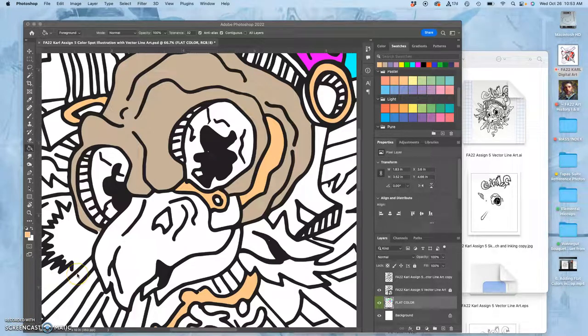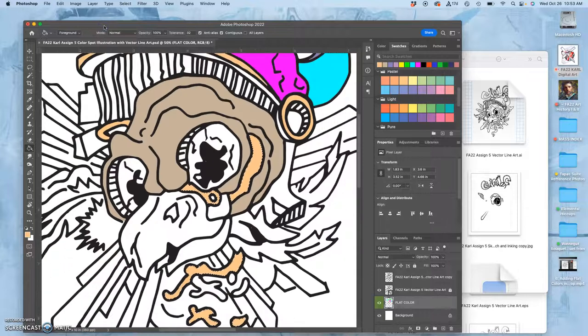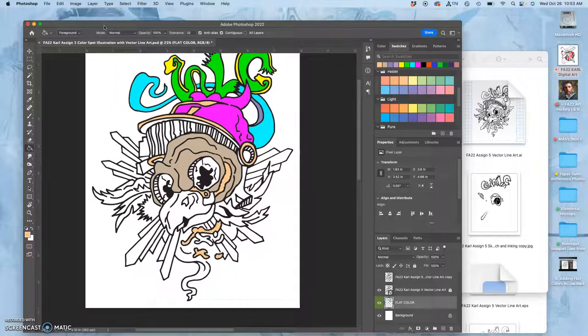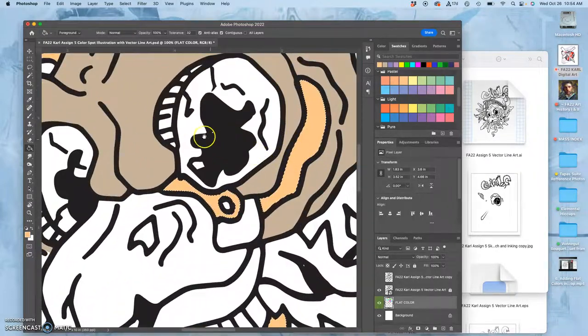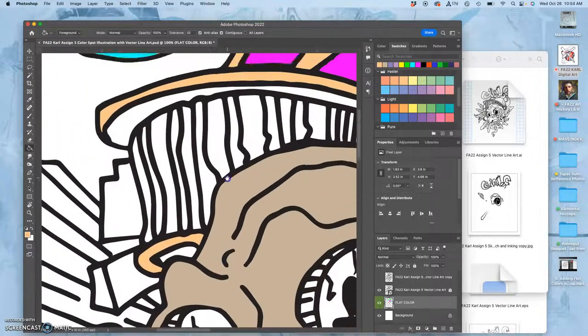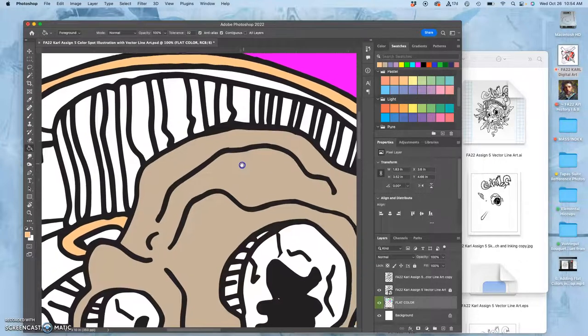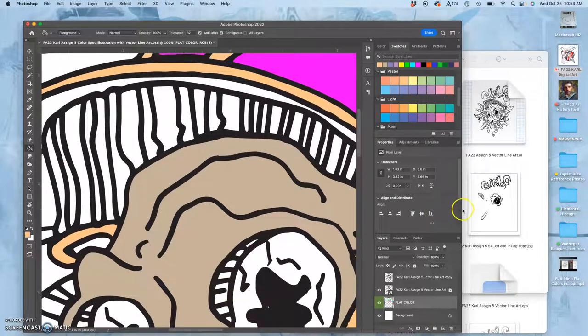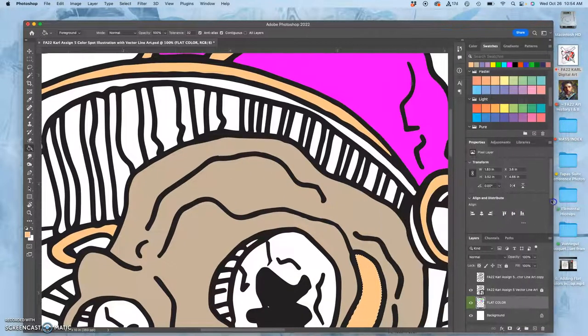So here we are continuing to build up flats underneath our EPS vector line art and trying to do it as efficiently as possible. But I've got a lot of individual shapes, like all of these stripes for the grading on the kind of renaissance inspired helmet.